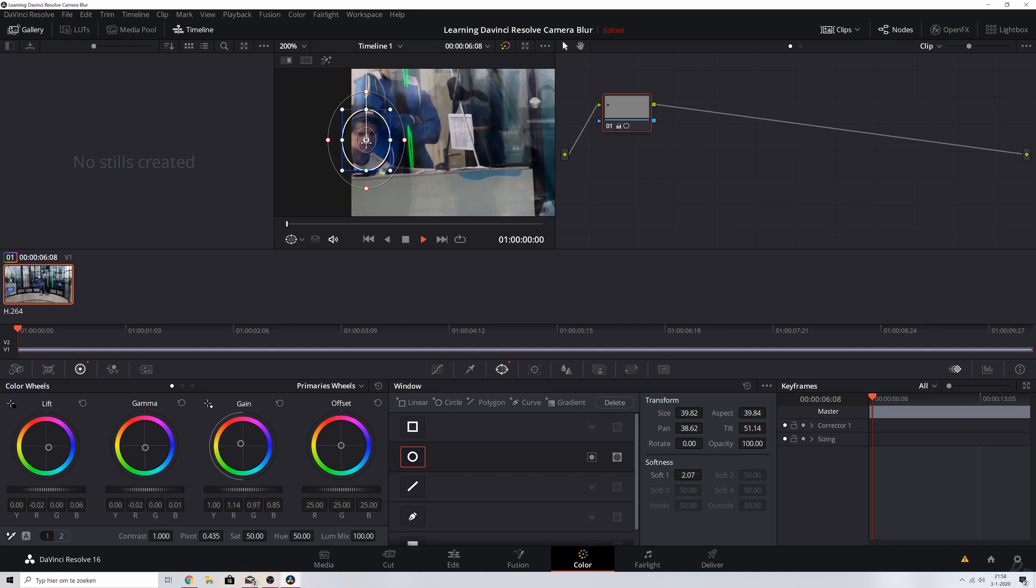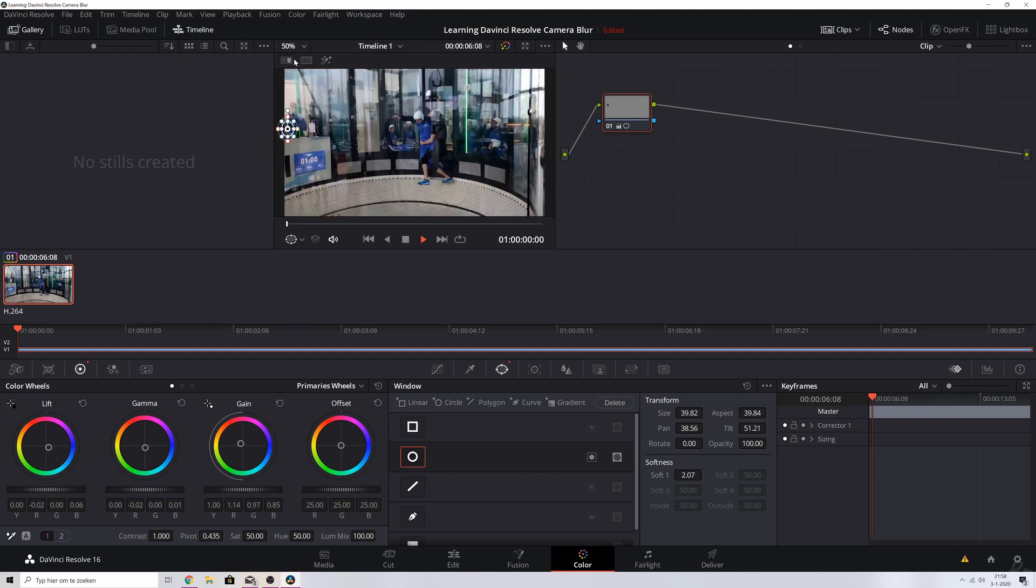I'm going to zoom in a little bit. Here we go. Maybe make it even smaller. There we go. I think this will look pretty fine. And what we need to do right now is we need to track his face throughout the duration of this video. So let me put it back to fit.